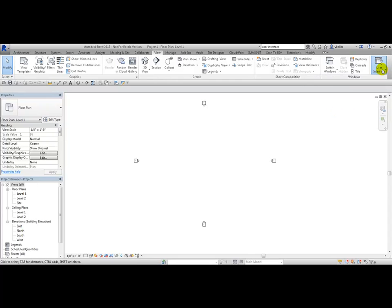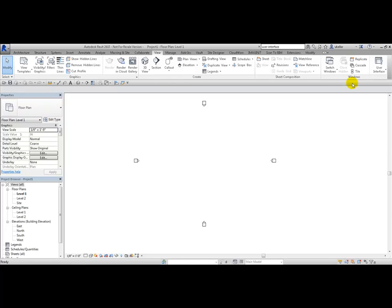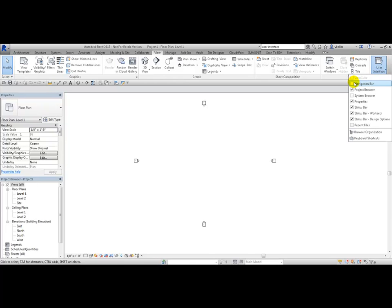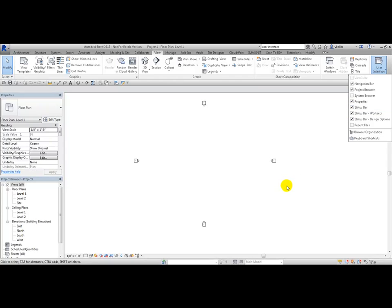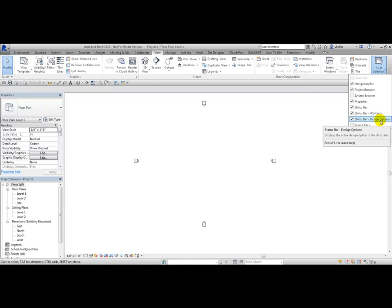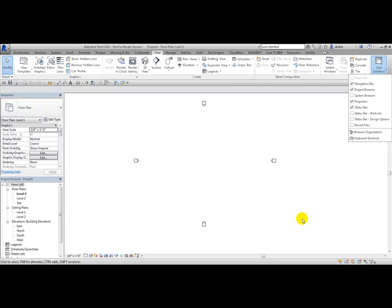Also from the User Interface dropdown, you can turn off the Navigation Bar and turn it back on. You can turn off the Status Bar — it will no longer appear at the bottom of your screen — and turn it back on. You can also turn off parts of the status bar, like Worksets and Design Options, by unchecking them, and turn them back on.